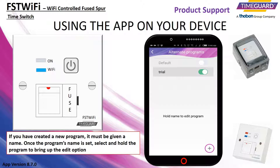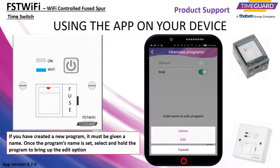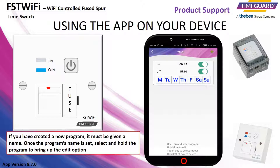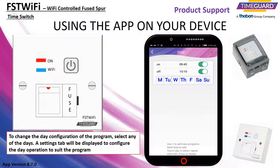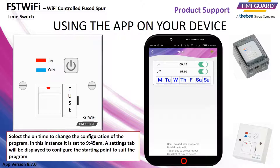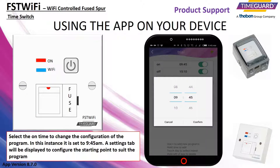If you have created a new program, it must be given a name. Once the program's name is set, select and hold the program to bring up the edit option. A trial program has already been put in place. To change the day configuration of the program, select any of the days. A settings tab will be displayed to configure the day operation to suit the program. Select the on time to change the configuration — in this instance it is set to 9:45 am. A settings tab will be displayed to configure the starting point to suit the program.